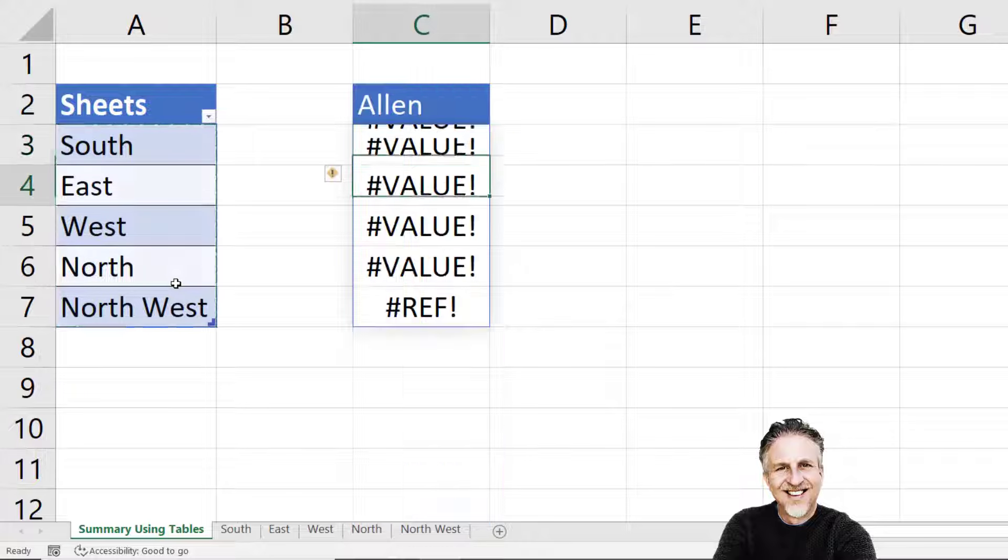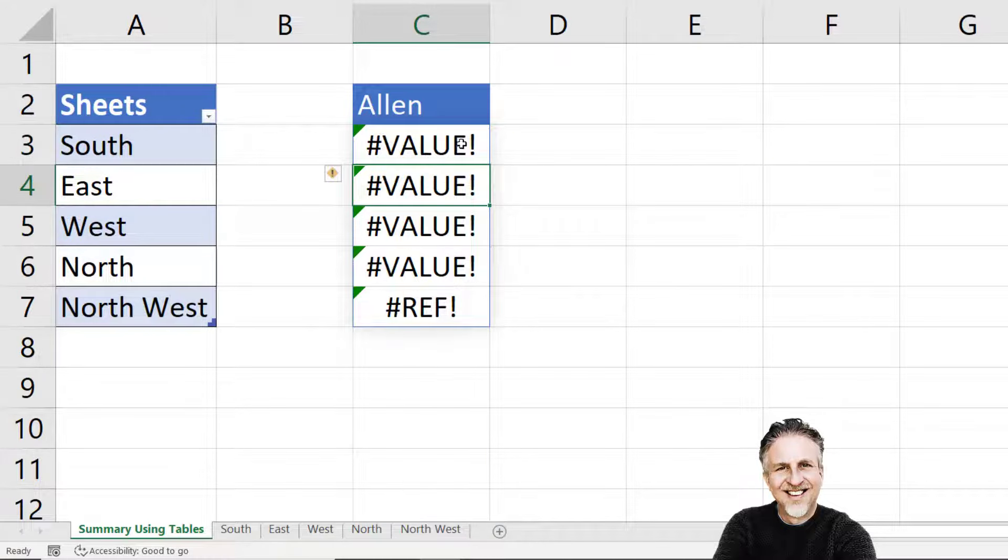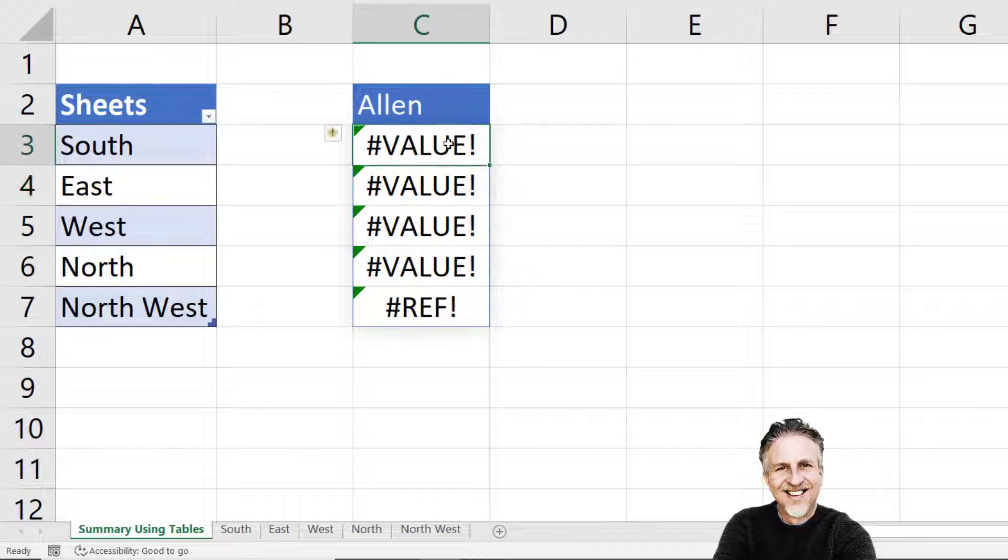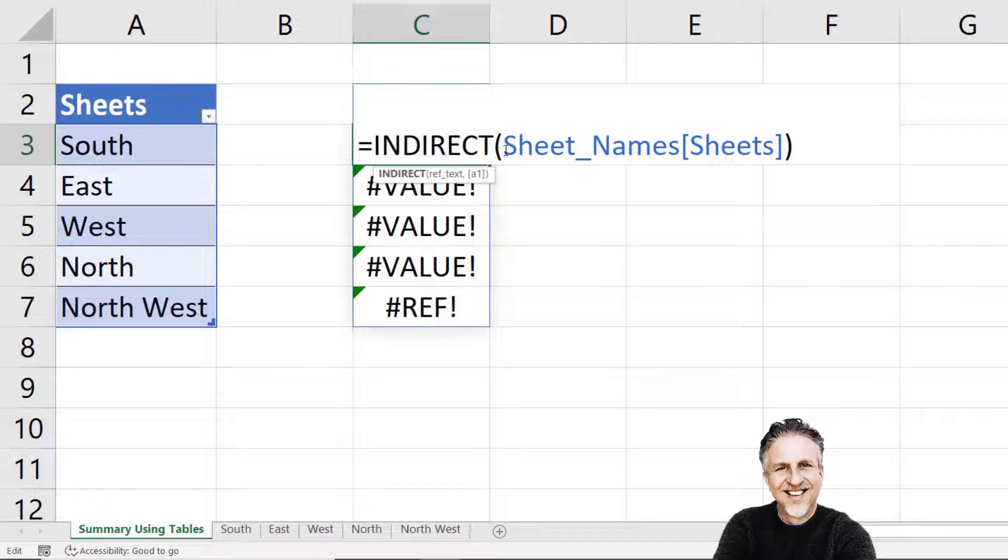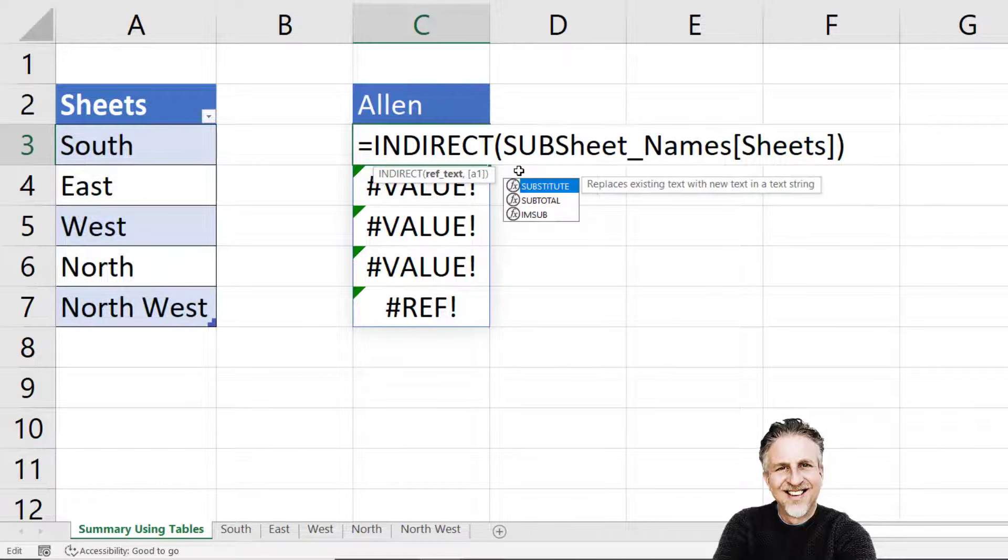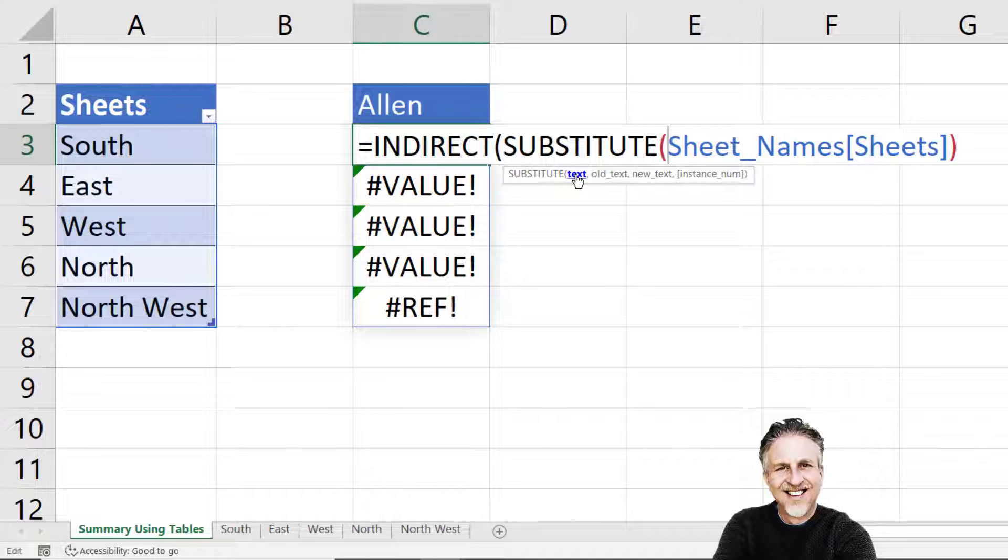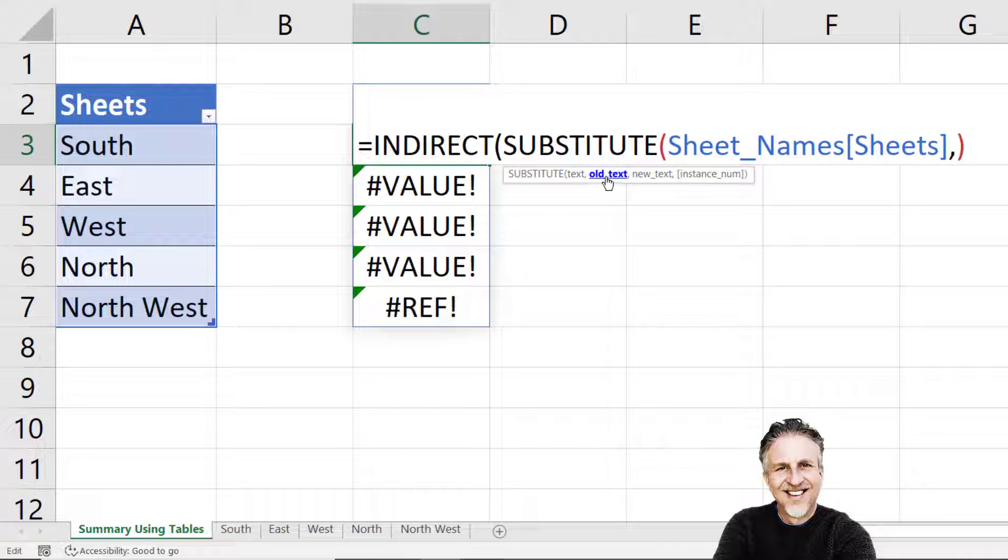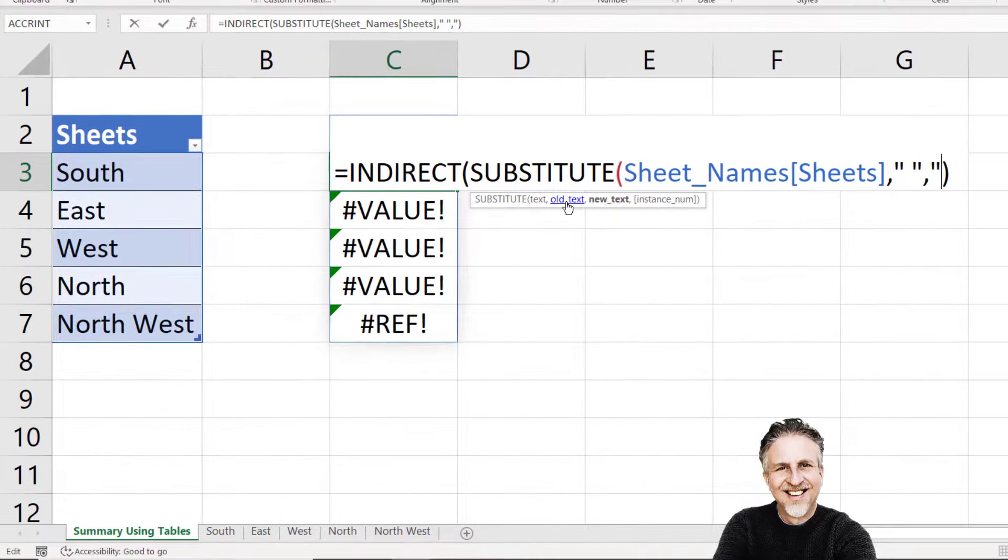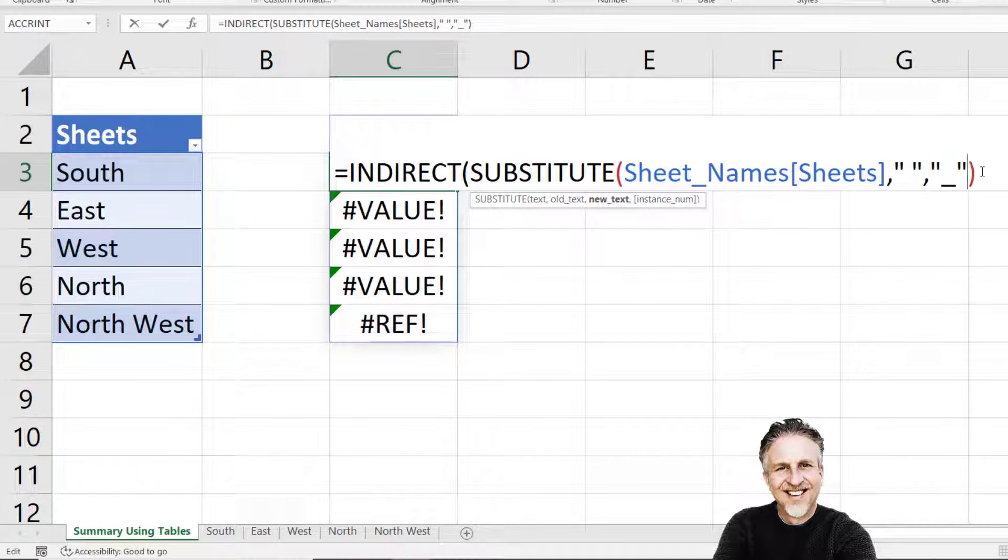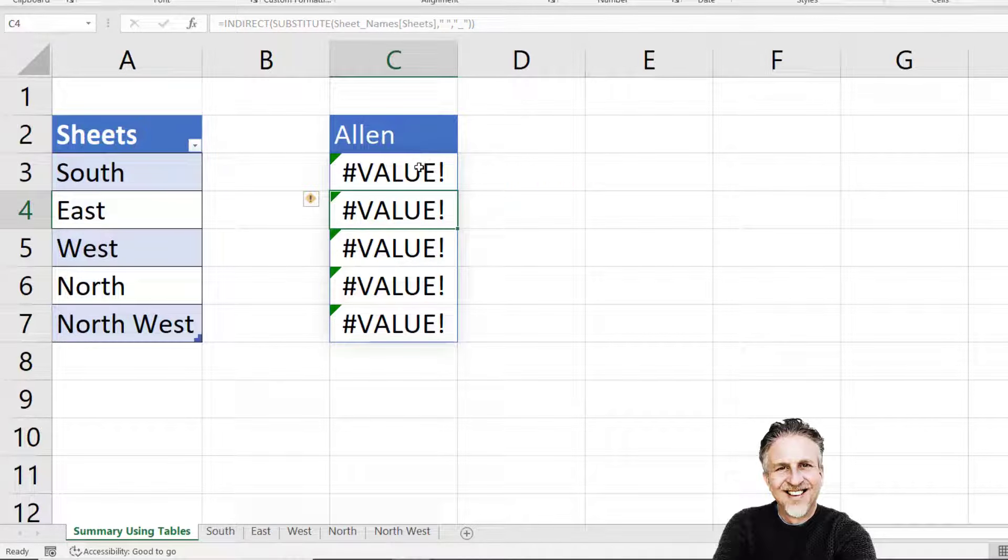If I press enter, I do get these value errors. Don't worry too much about the value errors just for the moment, but the REF error is a problem. The reason why we're getting a REF error is because we have no underscore in this table name here. So what we can do is use the SUBSTITUTE function. SUBSTITUTE allows us to do with text, so existing text which is returned by our sheet names table, then we can specify old text. Old text is what we want to replace, and that's a space. And then new text is what we want to replace the space with, so we want an underscore.